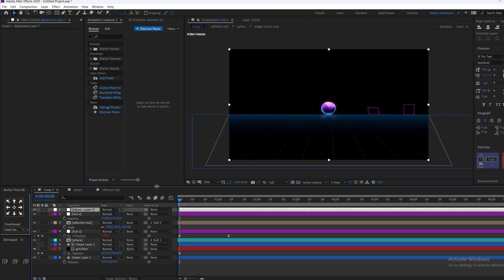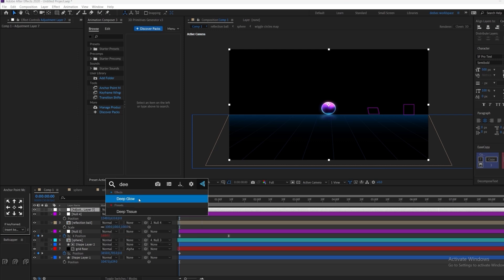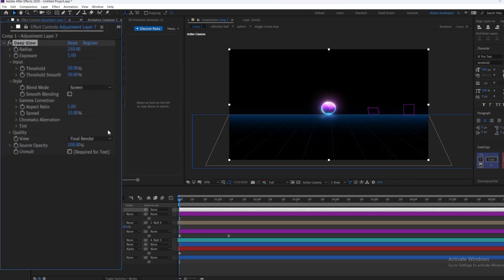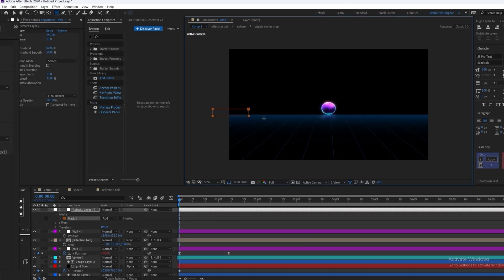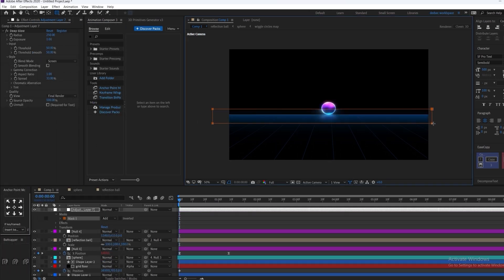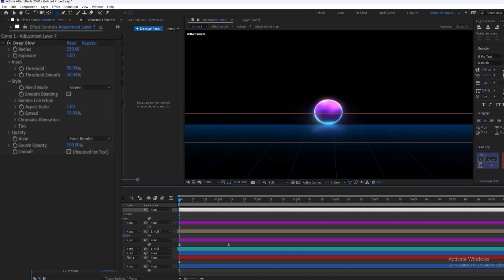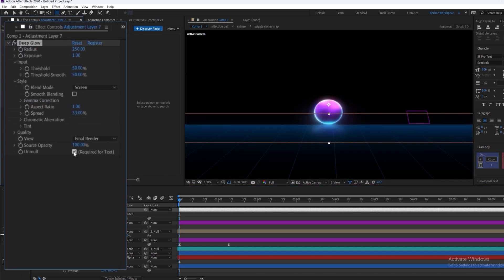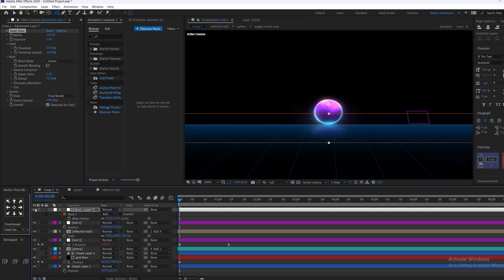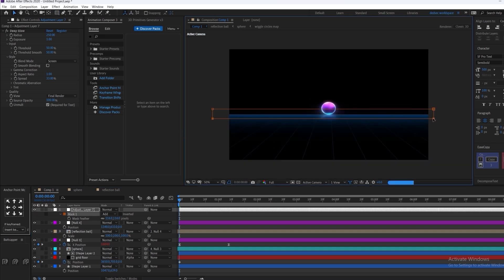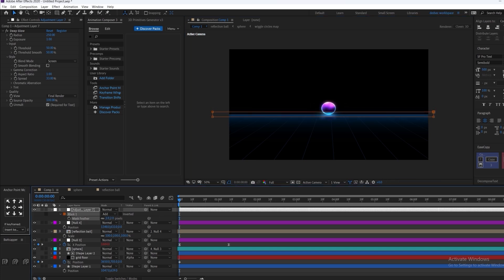In order to make this a lot better, we're going to create a new adjustment layer and apply deep glow to it. We're going to select a rectangle mask and create a thin mask like this. We're going to increase the feather a little bit so the mask is pretty smooth. As you can see the floor is glowing now — we want to make the mask really thin.